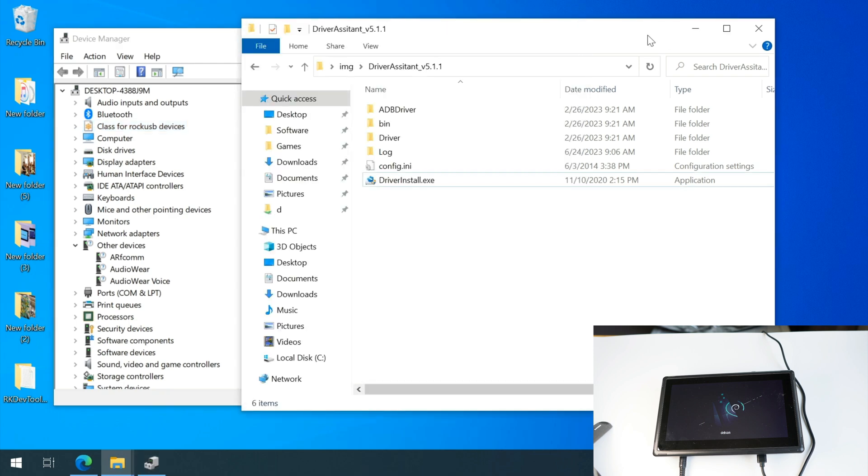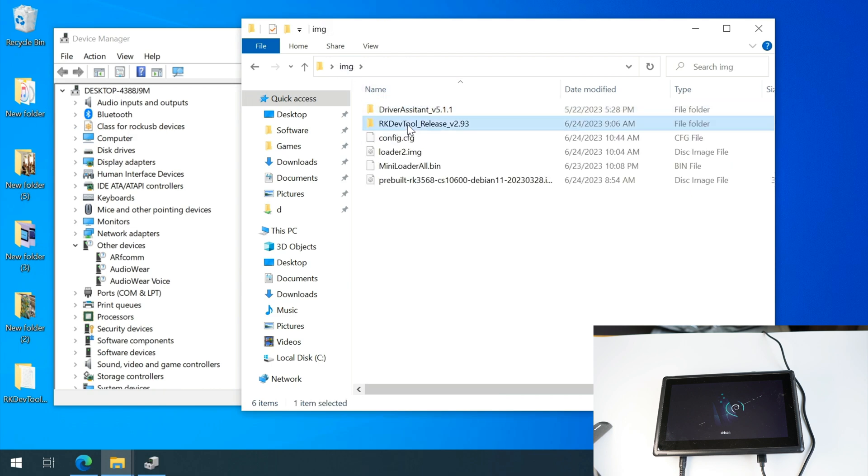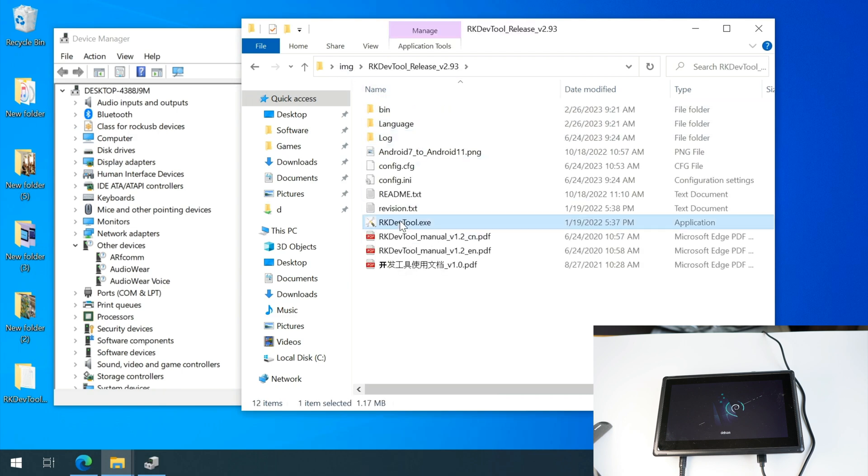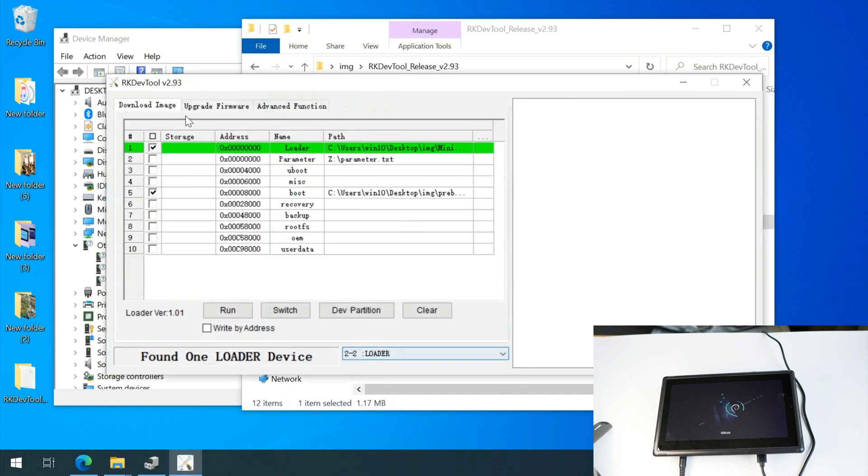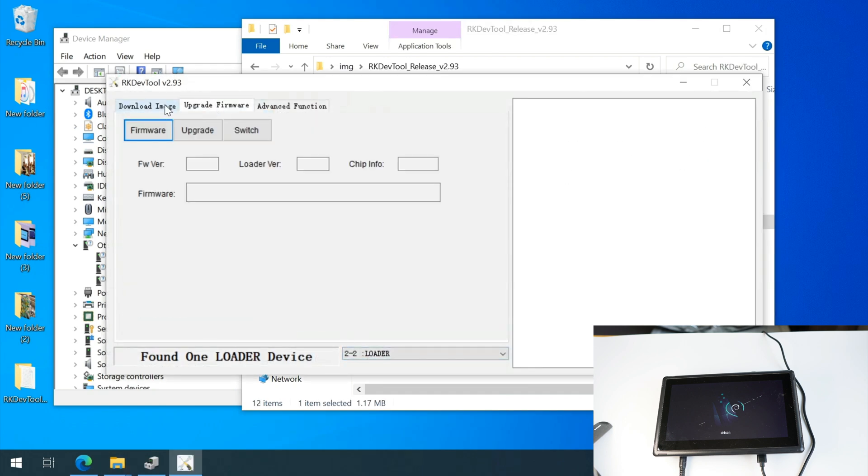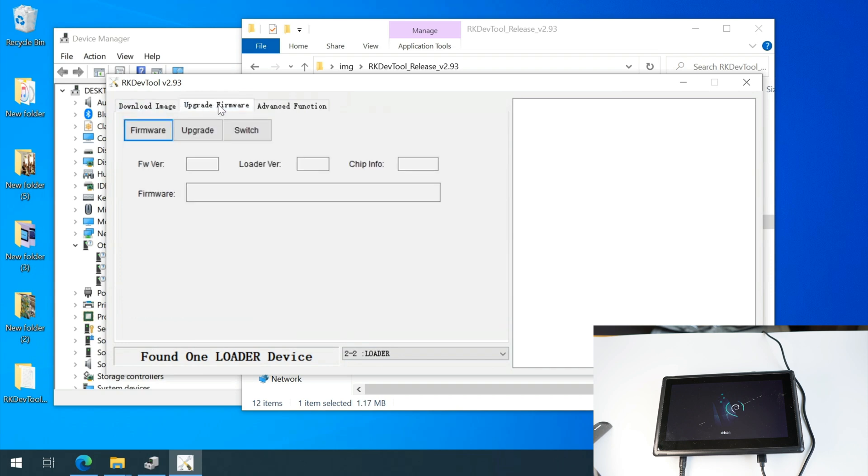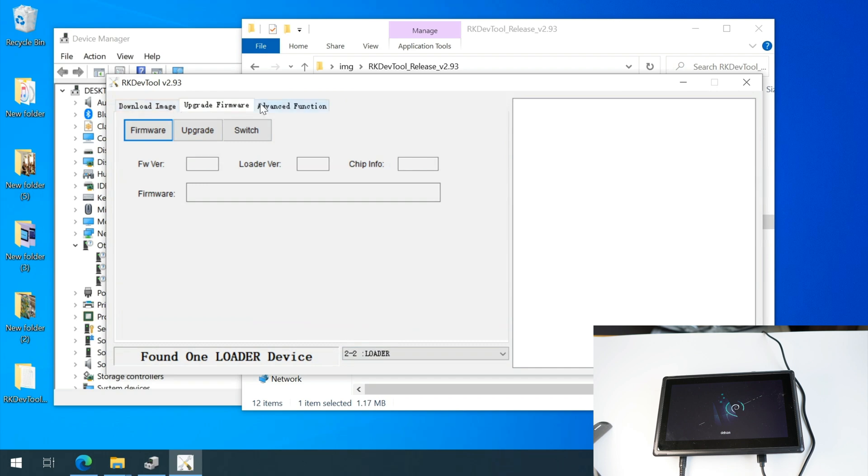Okay, now let's get back to the RK dev tool and see what we can do. My device is already in the loader mode. Normally yours should be in the ADB device mode.